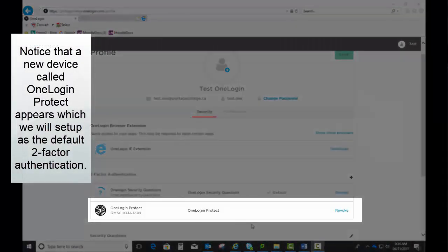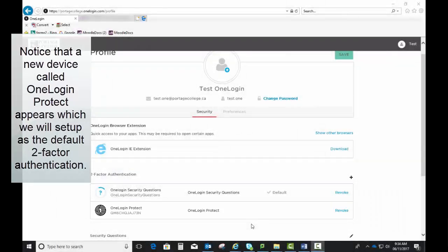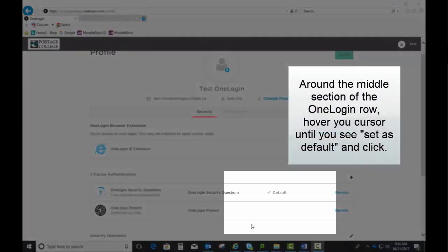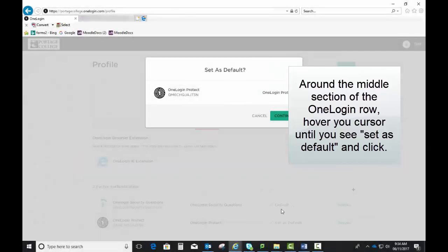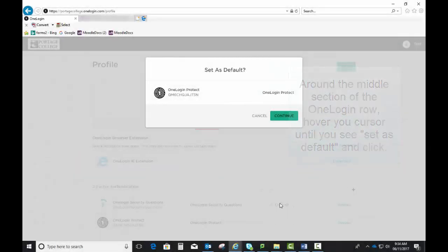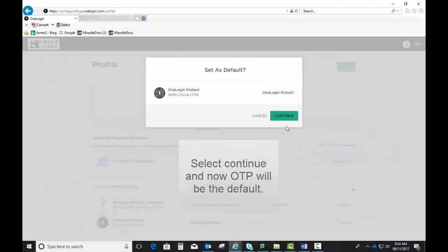Notice that a new device called OneLogin Protect appears, which we will set up as the default two-factor authentication. Around the middle section of the OneLogin row, hover your cursor until you see Set as Default and click. Select Continue and now OTP will be the default.